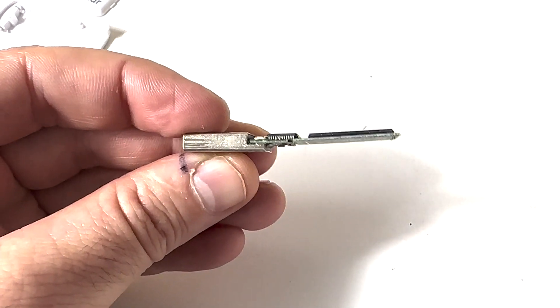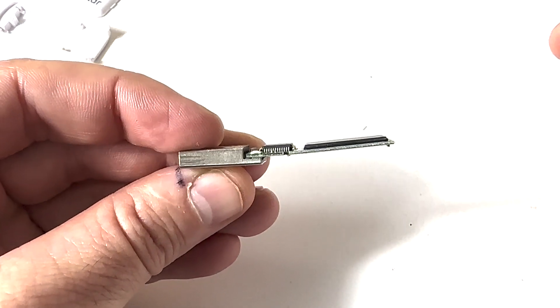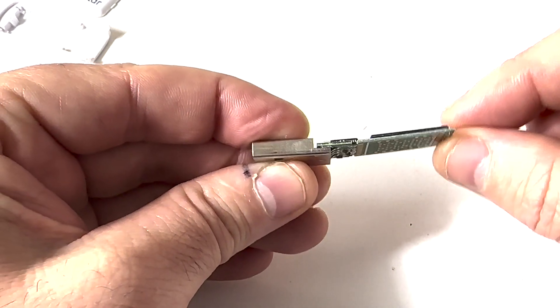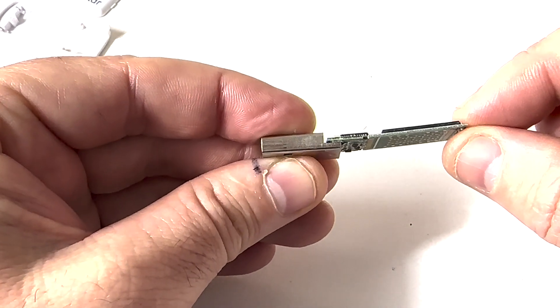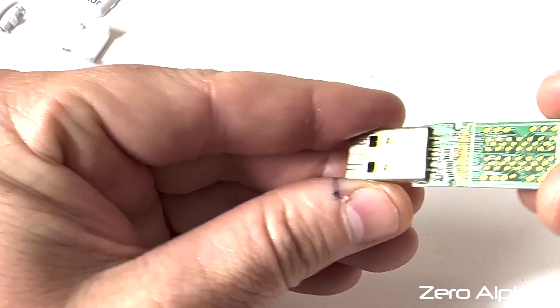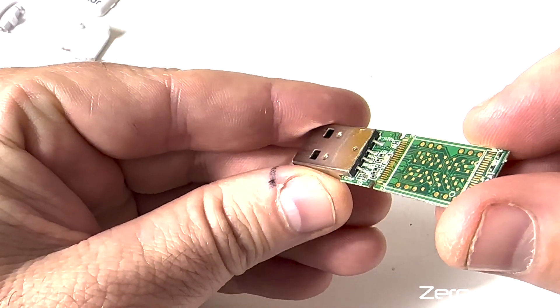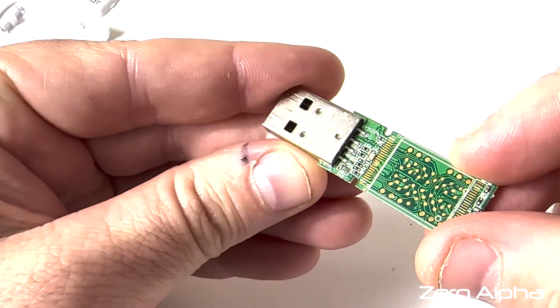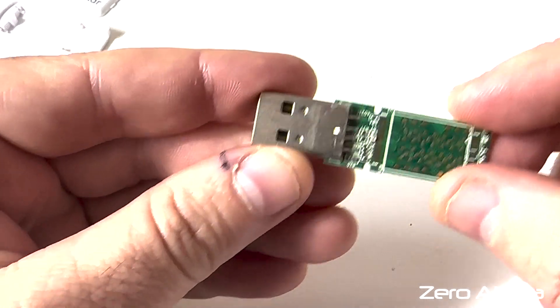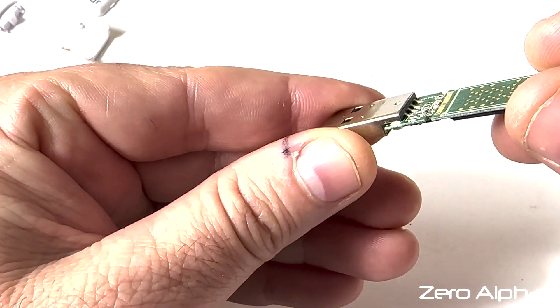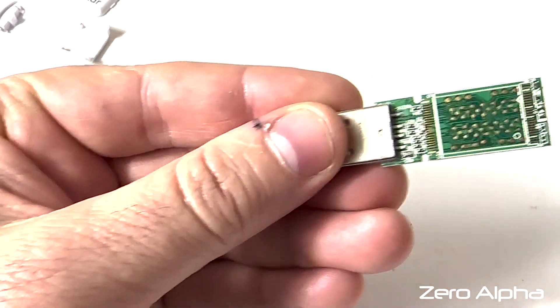One thing I noticed is it's a little bit bent. So it's possible the user has bent it and damaged it but all the little pins and connectors look alright. So let's have a look on the microscope.